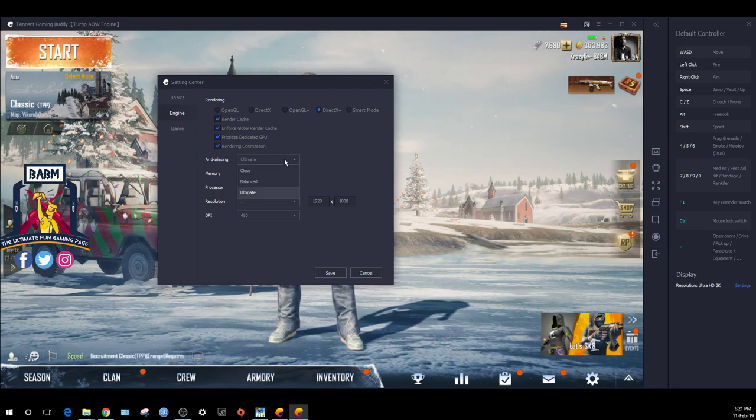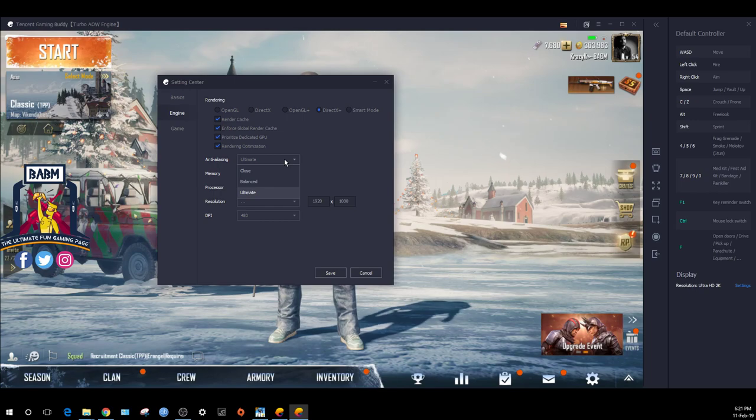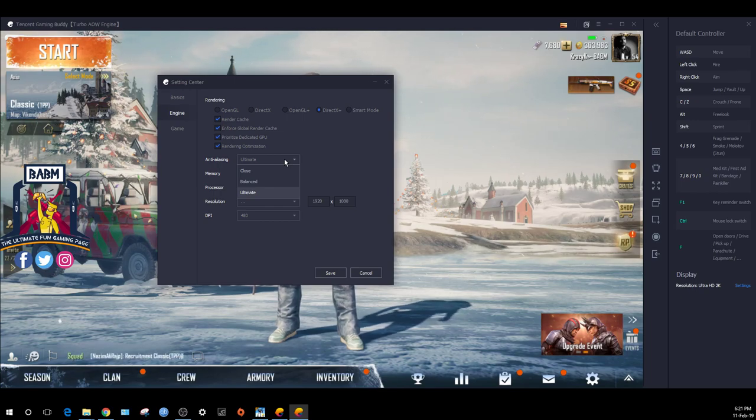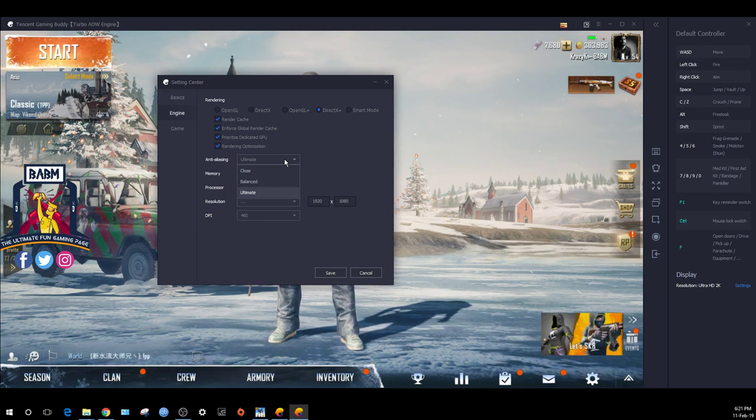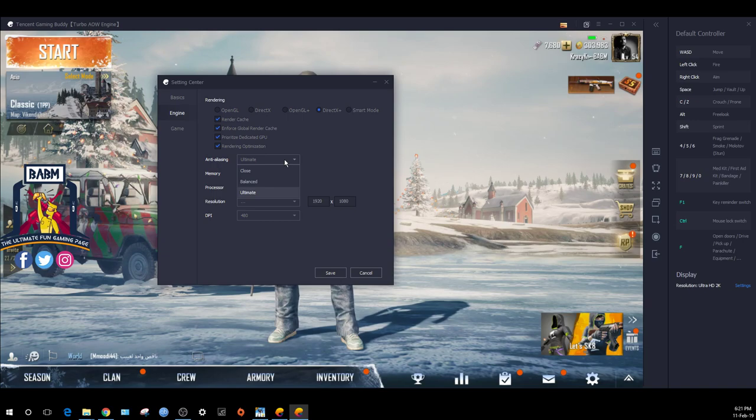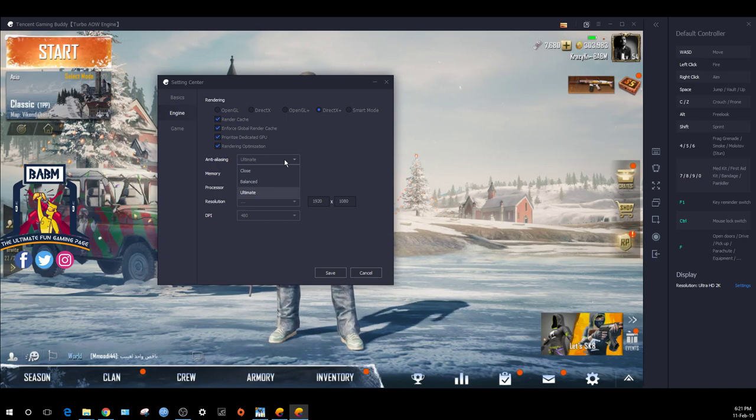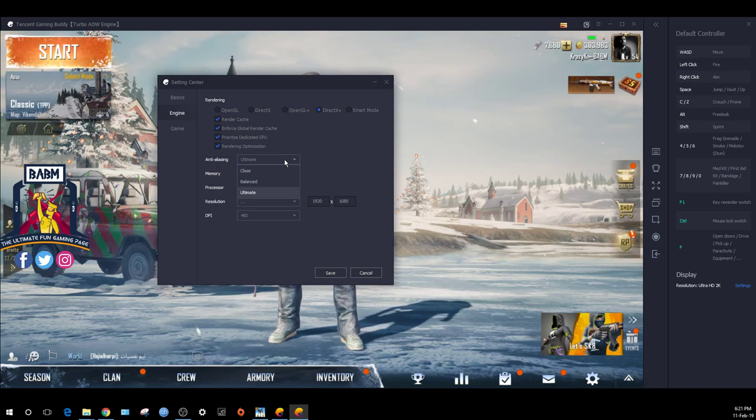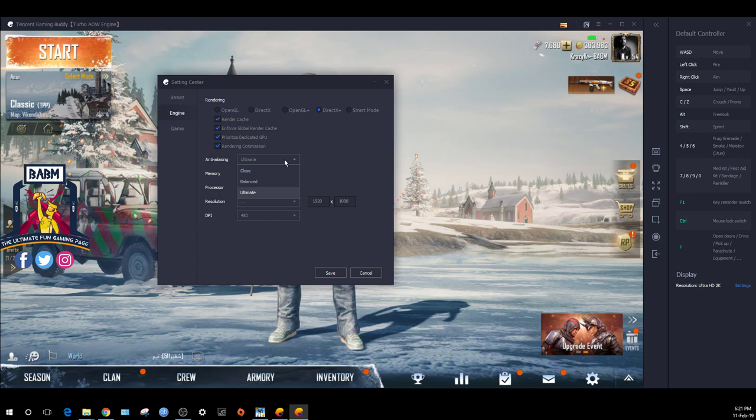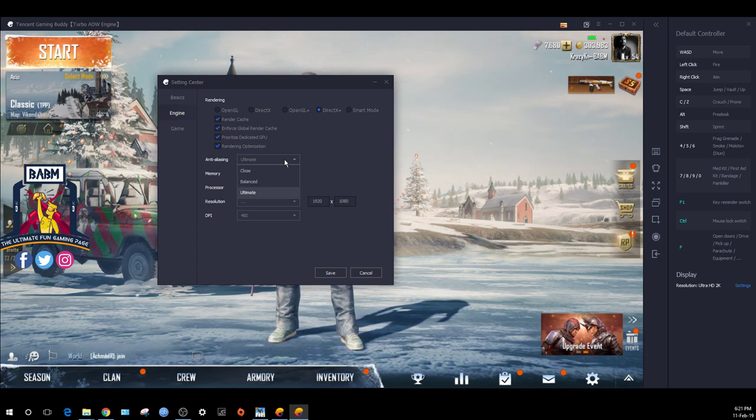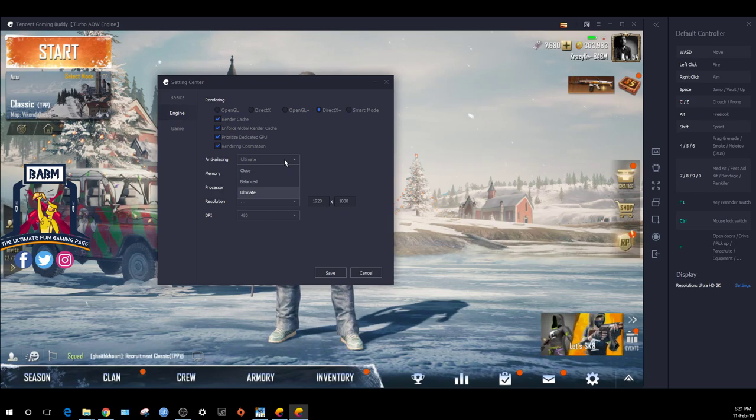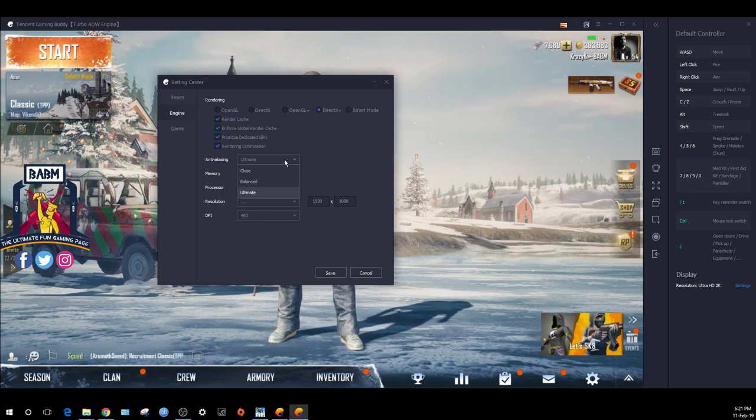Anti-aliasing is a choice. If you have good graphics and a good computer, add it. With anti-aliasing, the edges will be better.